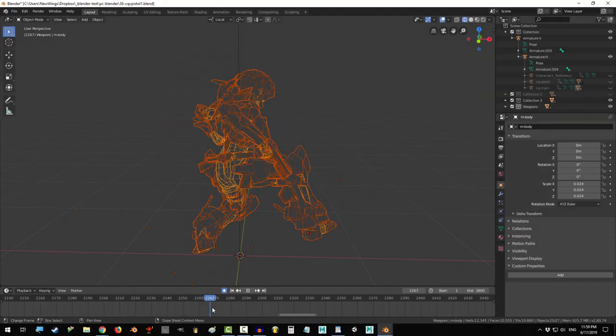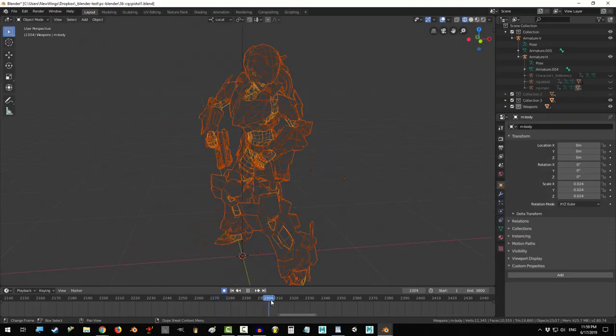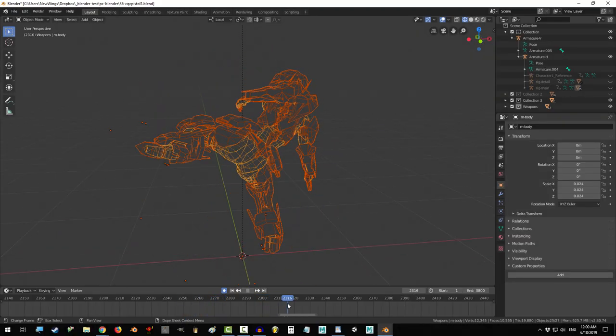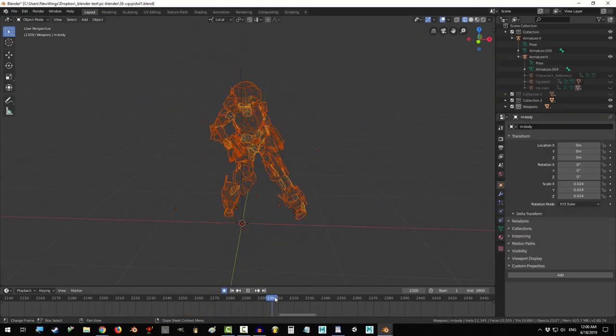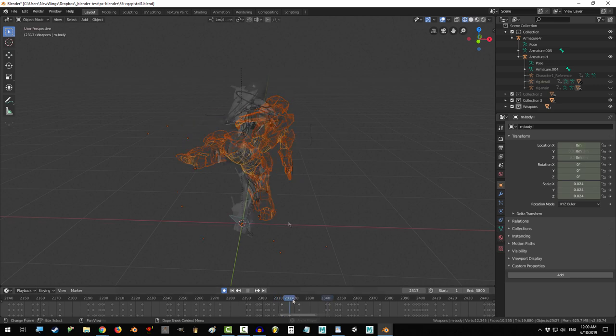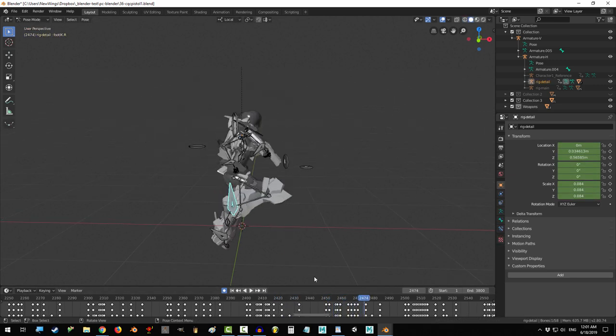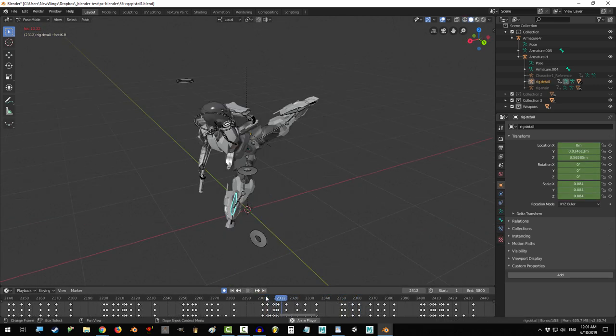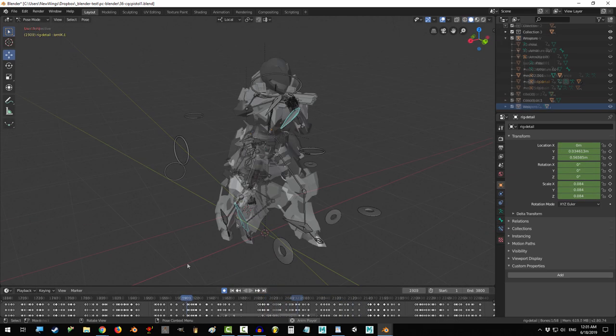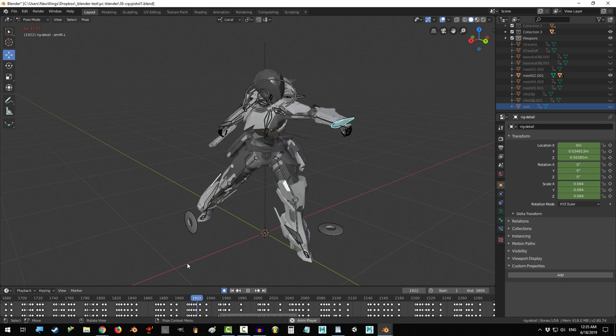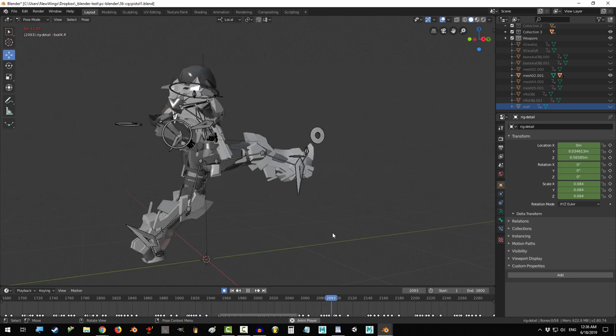So you have awesome animations, but they are in different files, not a problem. In the next 20 seconds, you will have all of your favorite animations together in a single file. All right, let's do this.